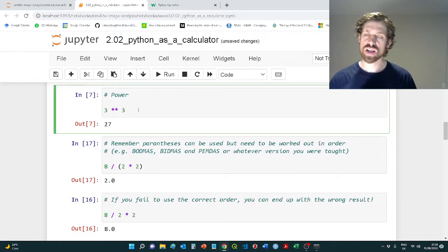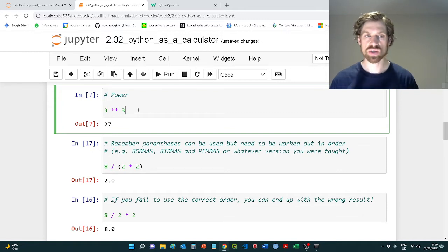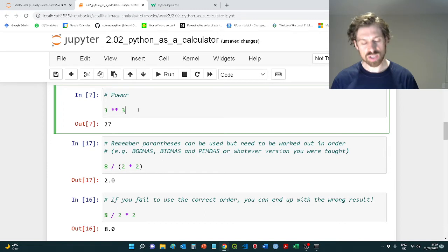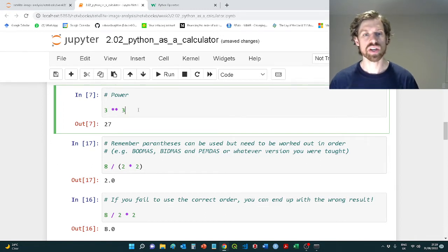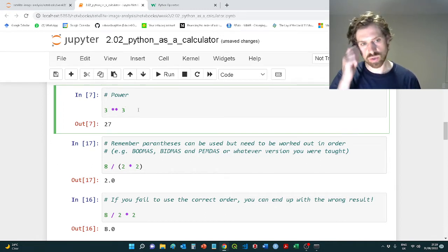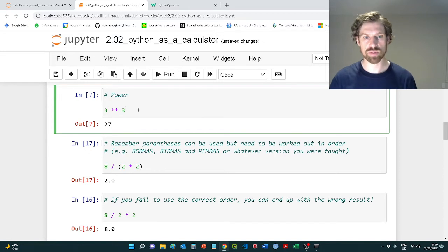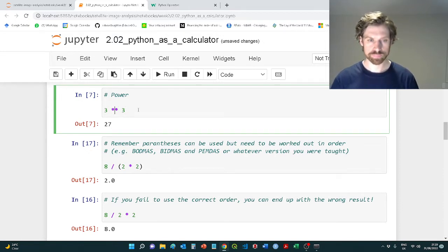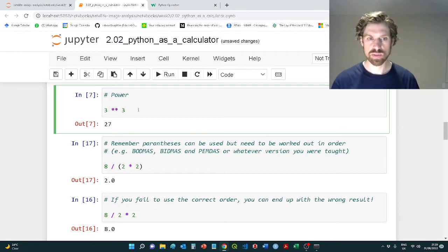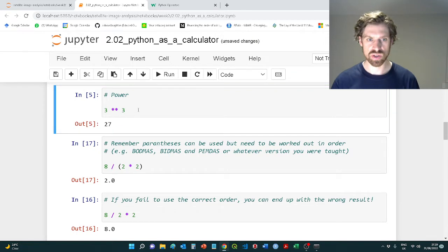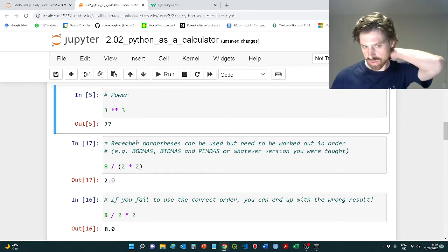In order to raise something to the power of a certain value, exponentiation essentially, you can use a double asterisk. So to raise three to the power of three, we're going to use two asterisks here, and essentially that's going to be three times three, which is nine times three, which is 27. So that should give you a fairly straightforward answer.